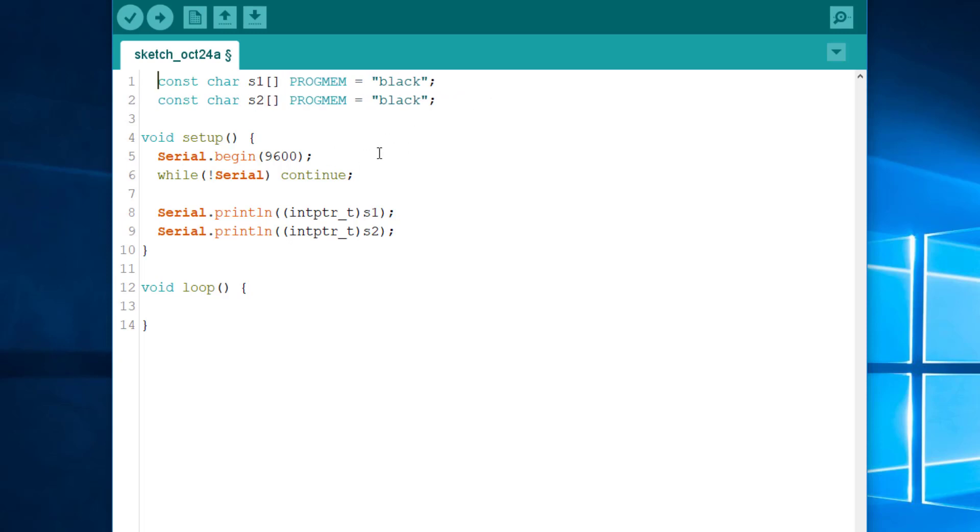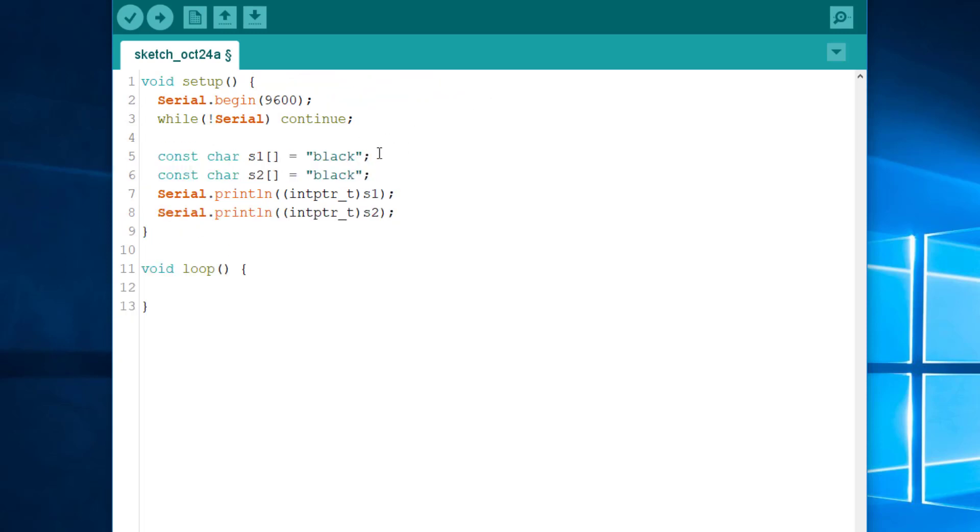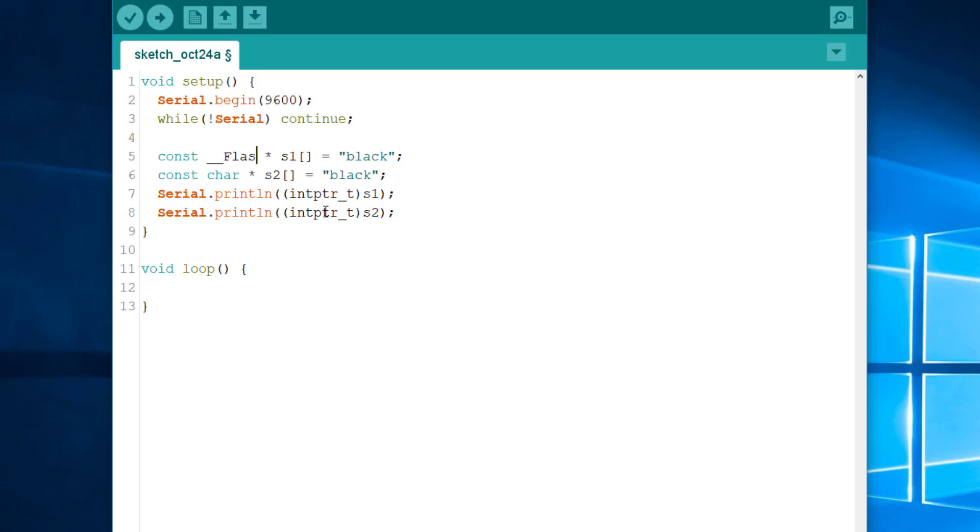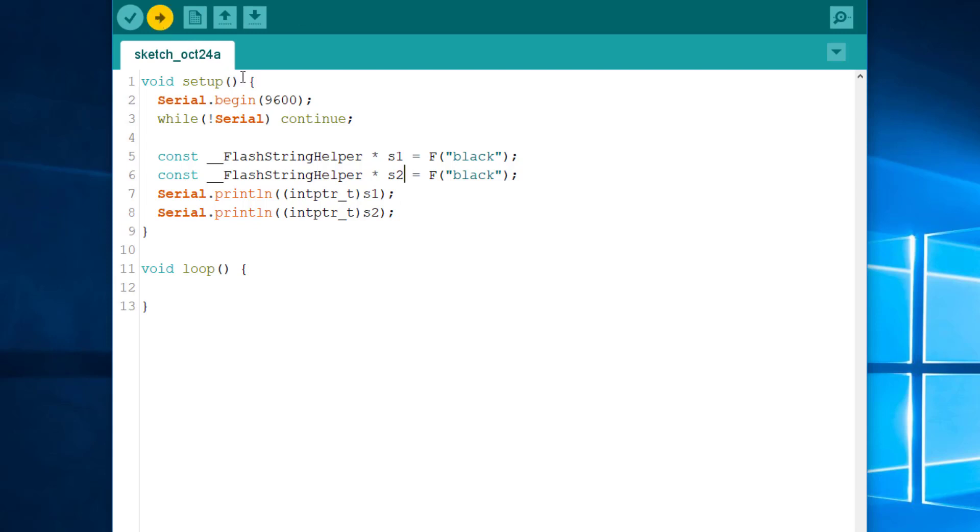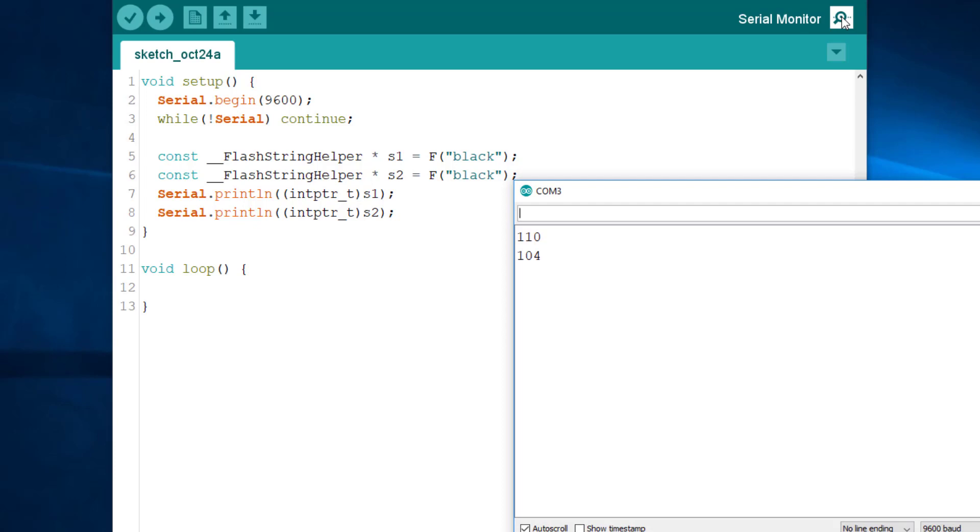Let's go back to the second one. Okay, so here, instead of storing a const char star, I will receive a pointer to flash string helper. Okay, we could use auto, of course. And one string, and the other. Let's see what happens. Again, two different addresses, meaning that there are two copies of the string in the flash memory.